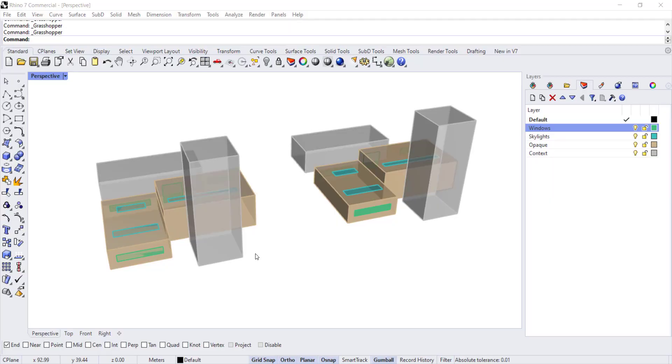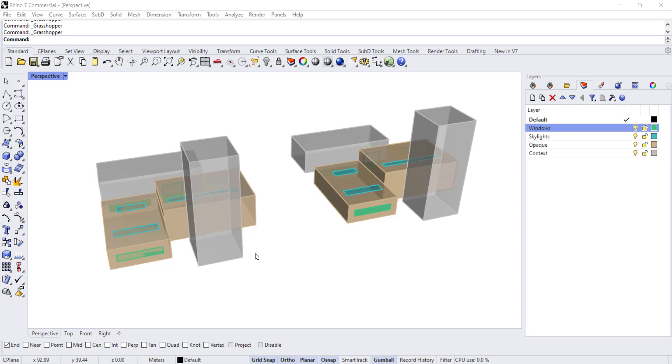Hello and welcome to the Daylighting in Ladybug Tools series. In this video we will review how to prepare geometry in Rhino for daylight simulation. While you can use Grasshopper components to create geometry, in this series we will focus on using geometry drawn in Rhino.